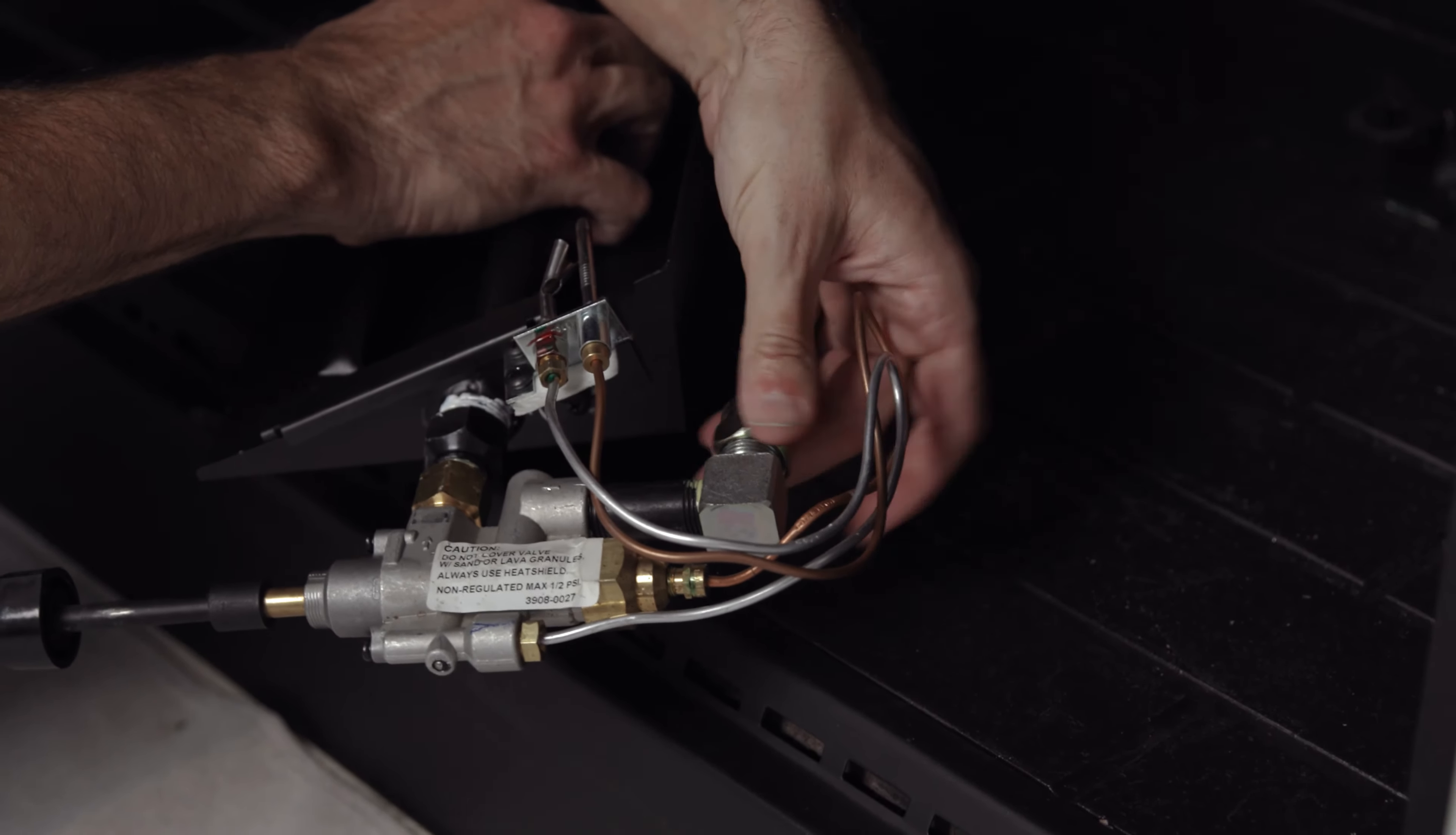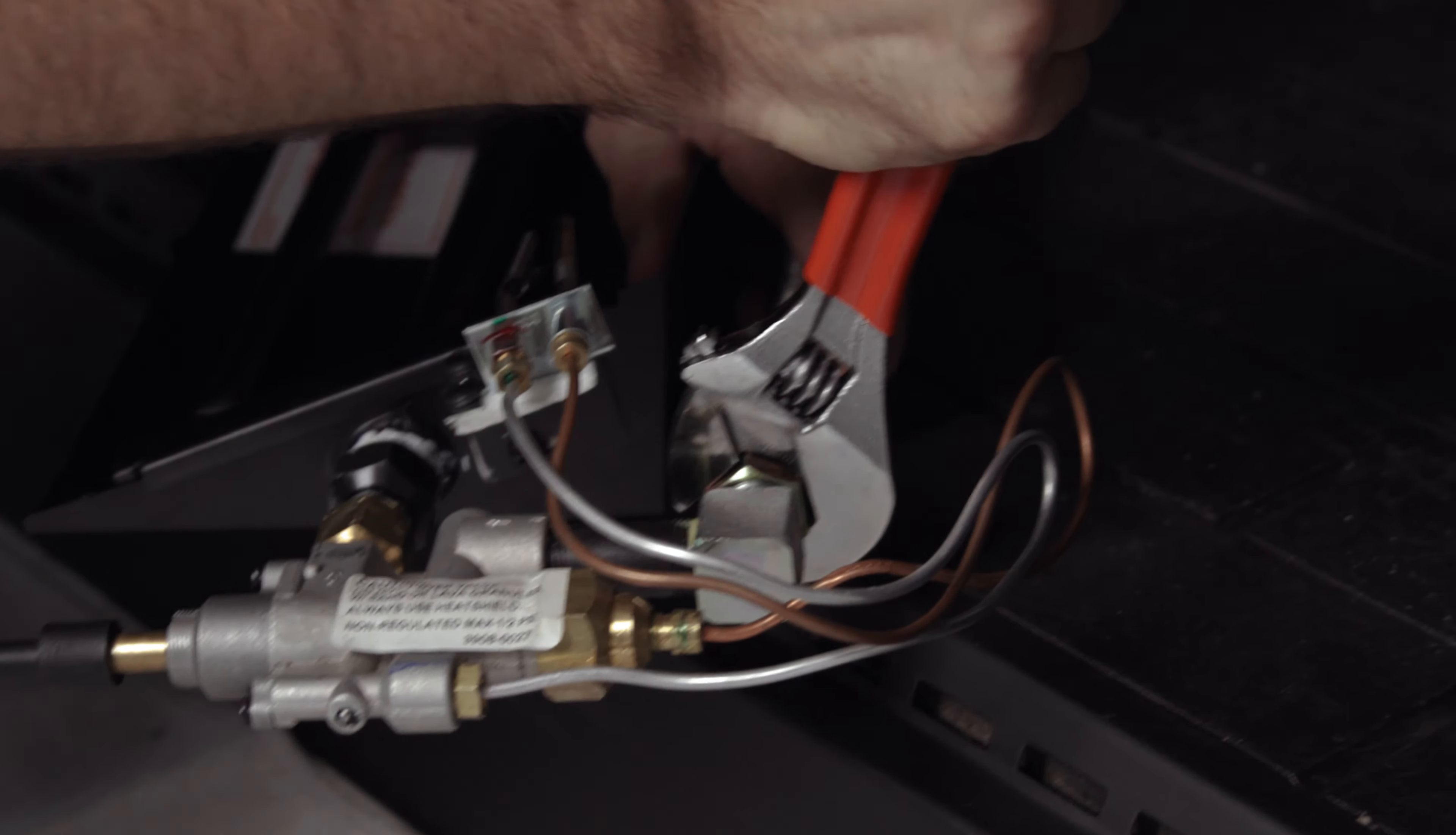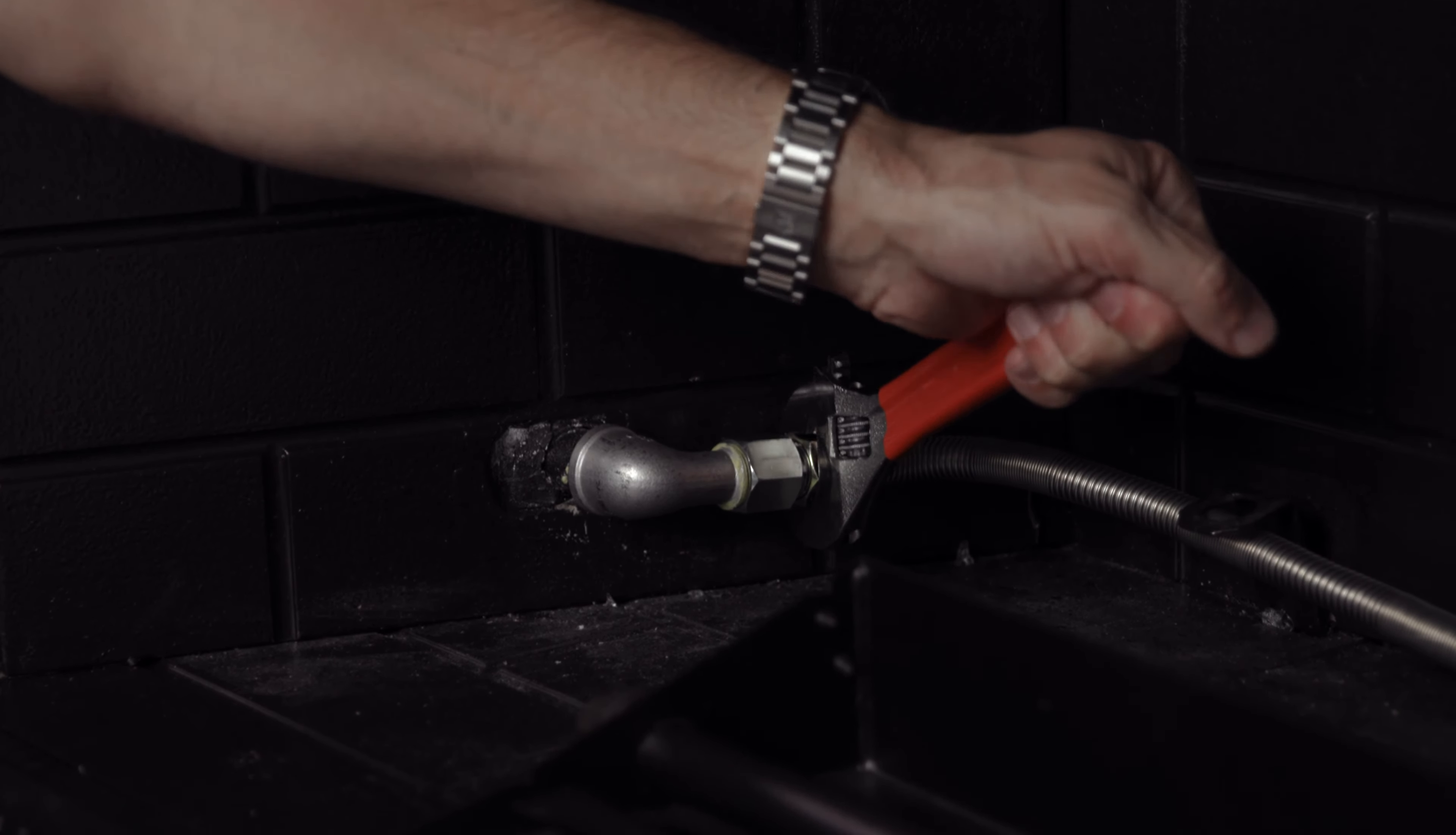Attach your gas connector flex line to the back of the safety pilot and securely tighten. Then attach the opposite end of your flex line to the main gas line and securely tighten.